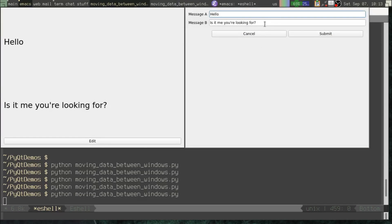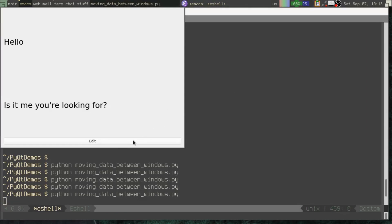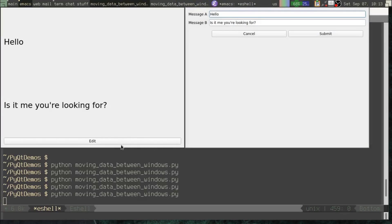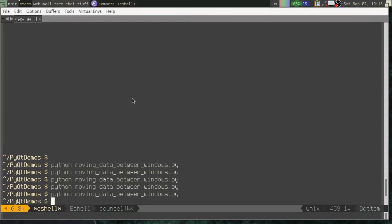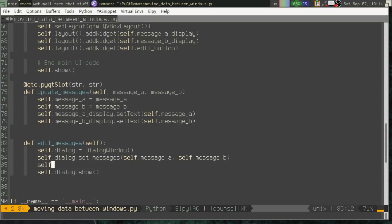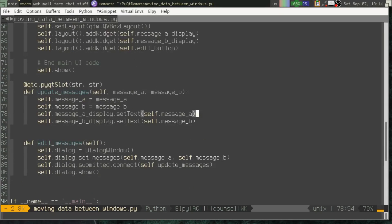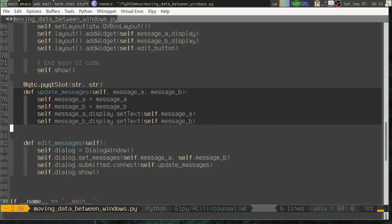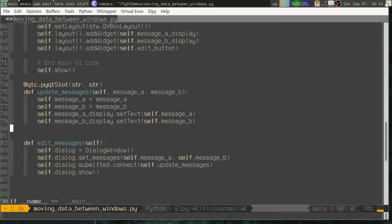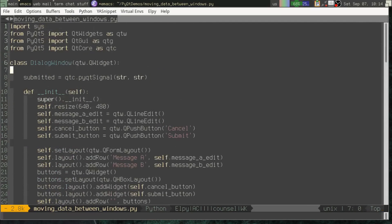All right. So now let's go back here. Let's edit. Let's say world here. We'll hit submit. Oh, we forgot a step here. Didn't we? We created our method, but we didn't connect anything to it. That's the critical step. So, under edit_messages, when we create our dialog, we need to connect that dialog submitted signal back to self.update_messages.